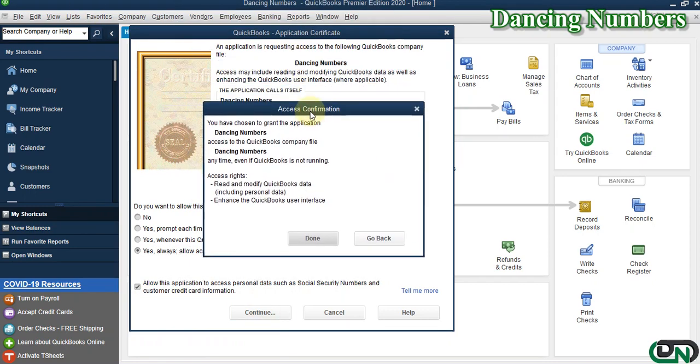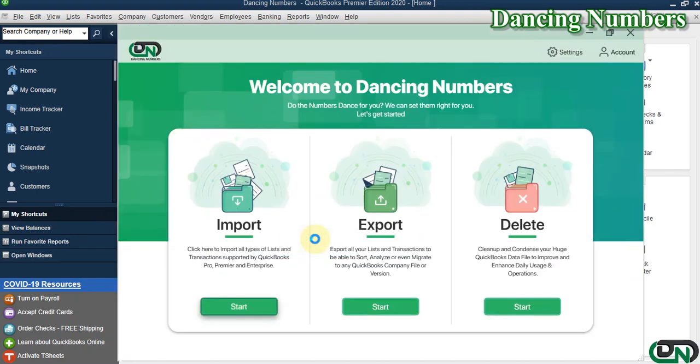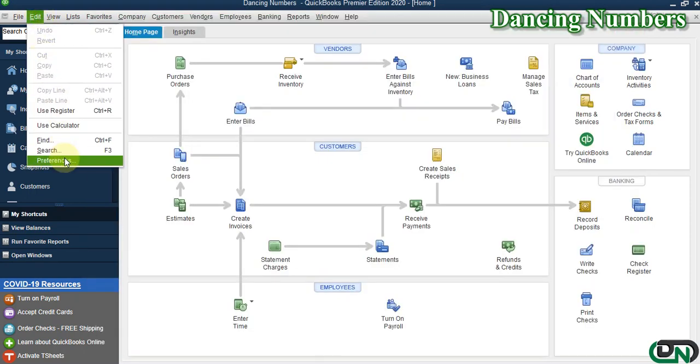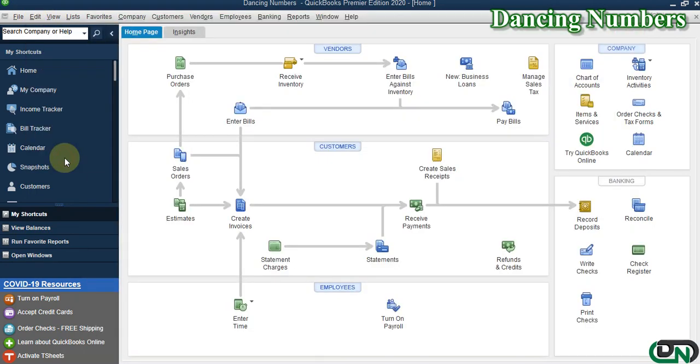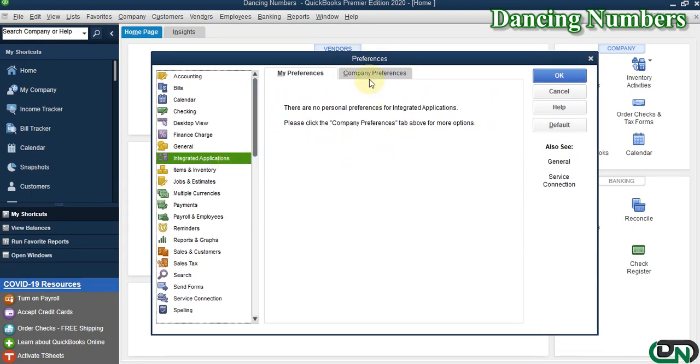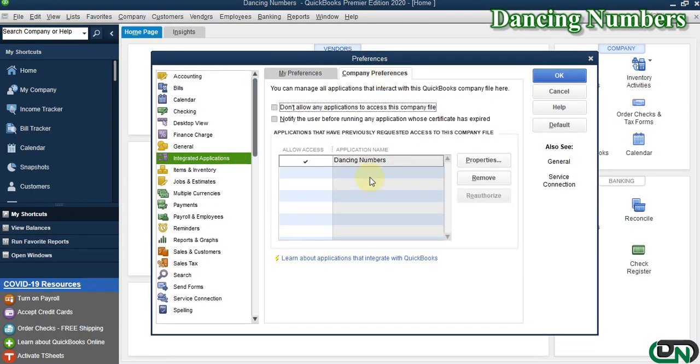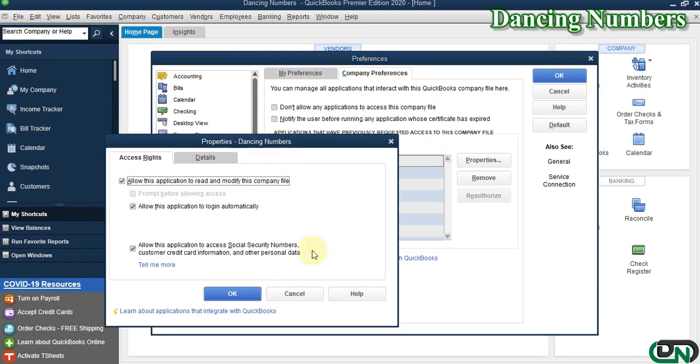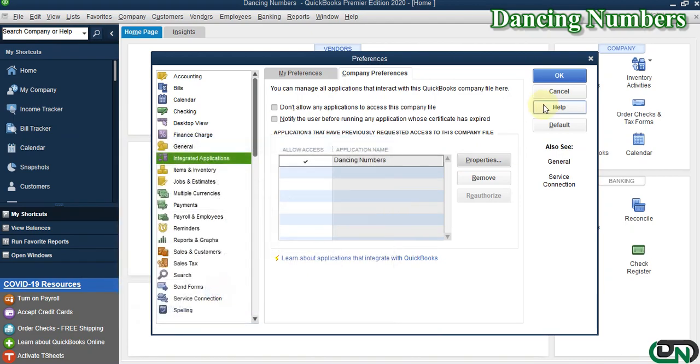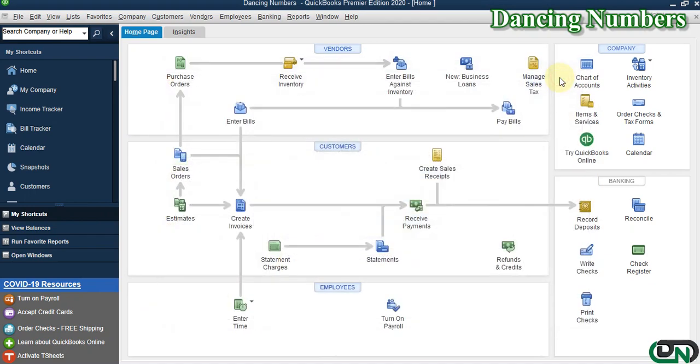Once again, it's going to prompt me. If it's okay, then I say Yes, Done. If you would like to check, you can go to Edit, Preferences, under Integrated Applications. You can see Dancing Numbers is connected, and if you would like to make any changes, you can do that. I'm going to say Okay and Okay. Thank you.